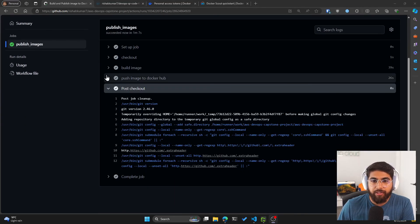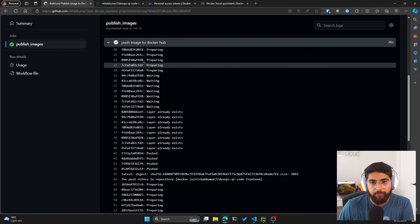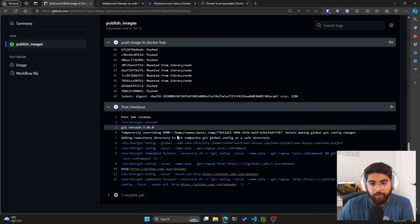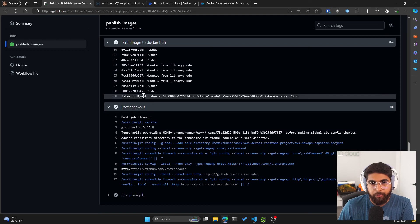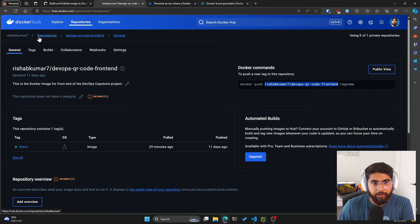So I'm going to click on run workflow. And as you can see, we have our action completed. If I look at the push image to Docker Hub, it was able to push both of them to my repository inside Docker Hub.